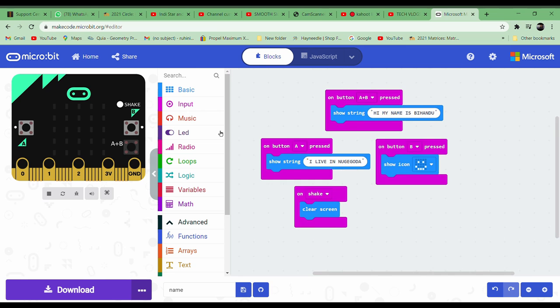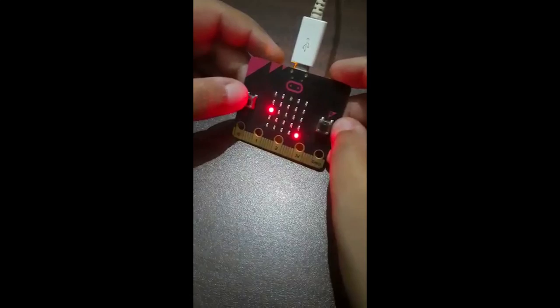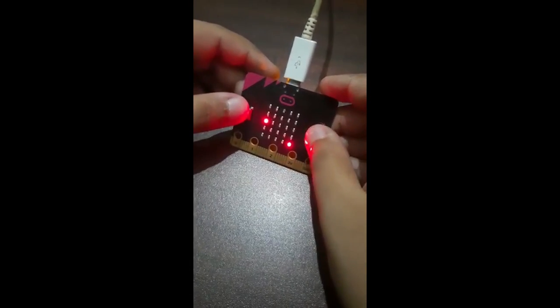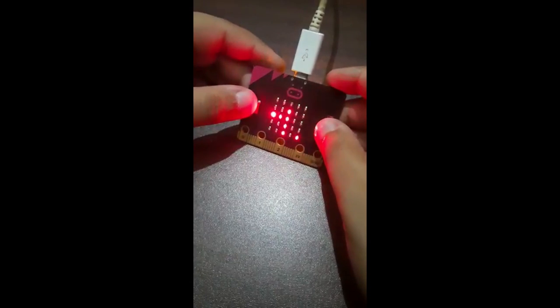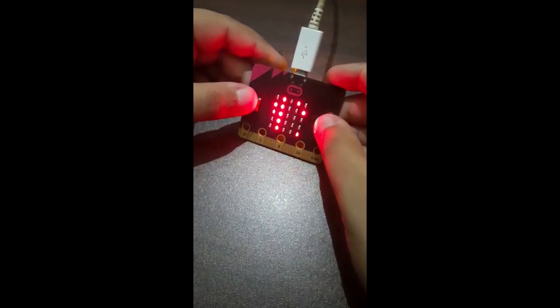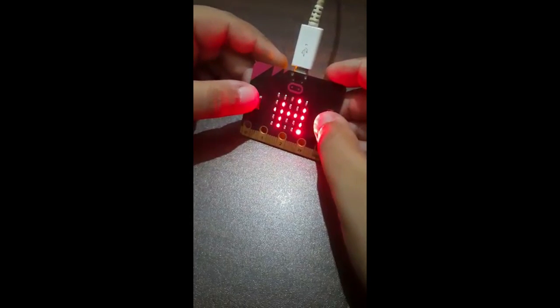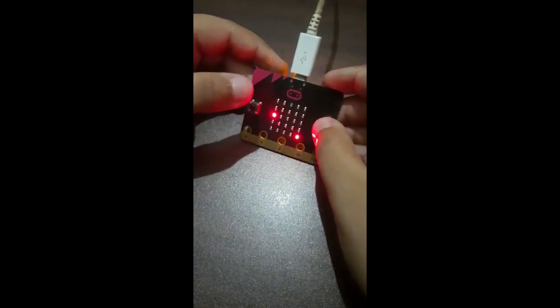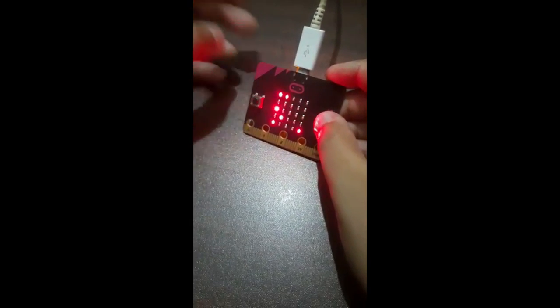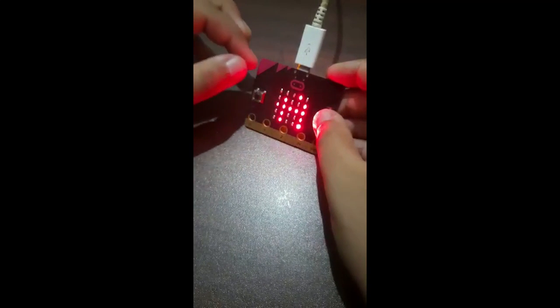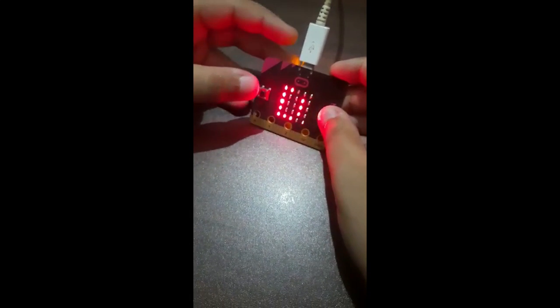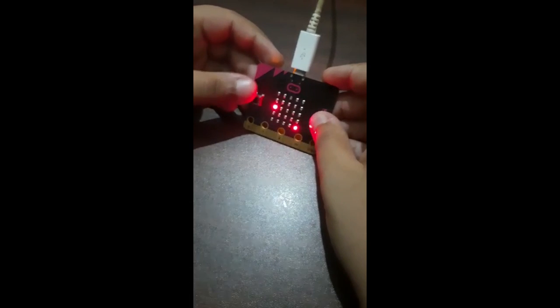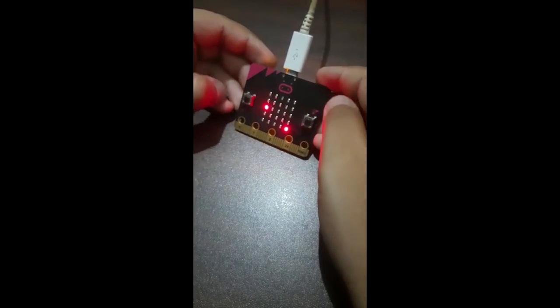So guys, this is how it will turn out. When you press A and B together, it will display the thing we typed over there. So wait till this ends. It's finished.